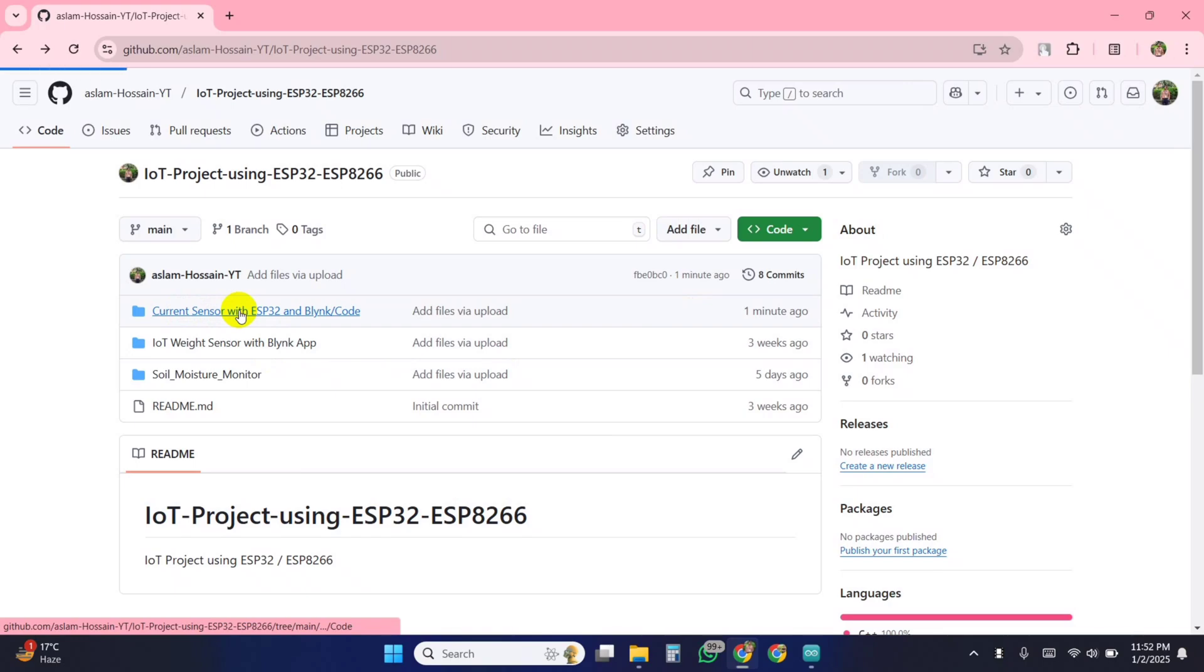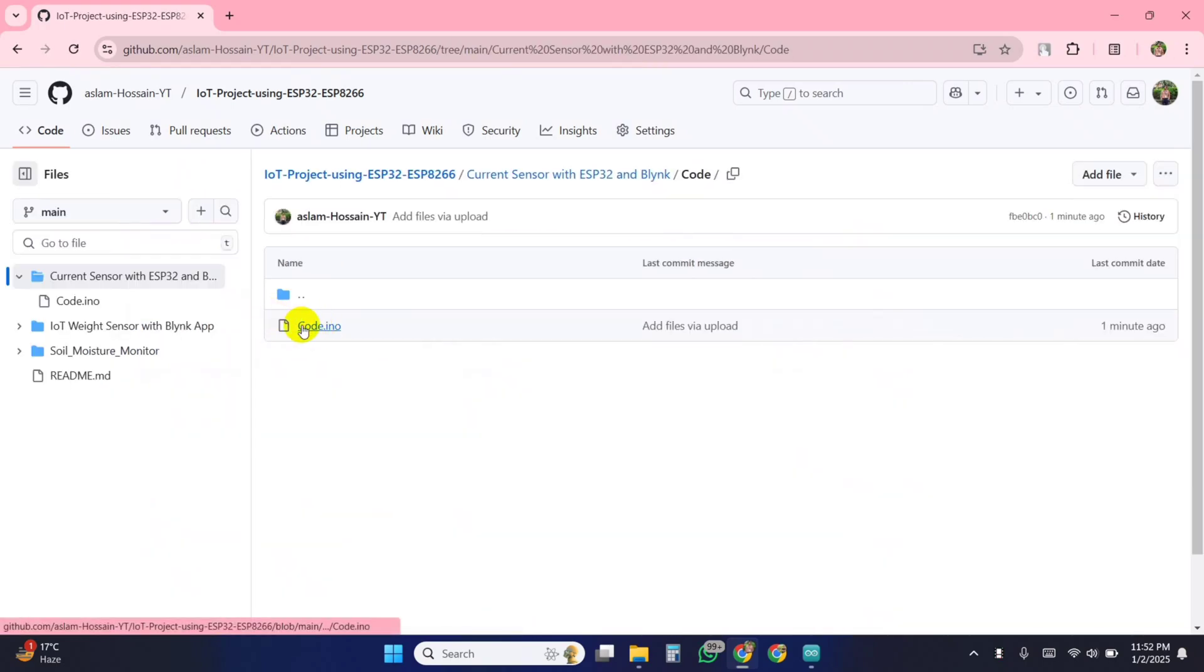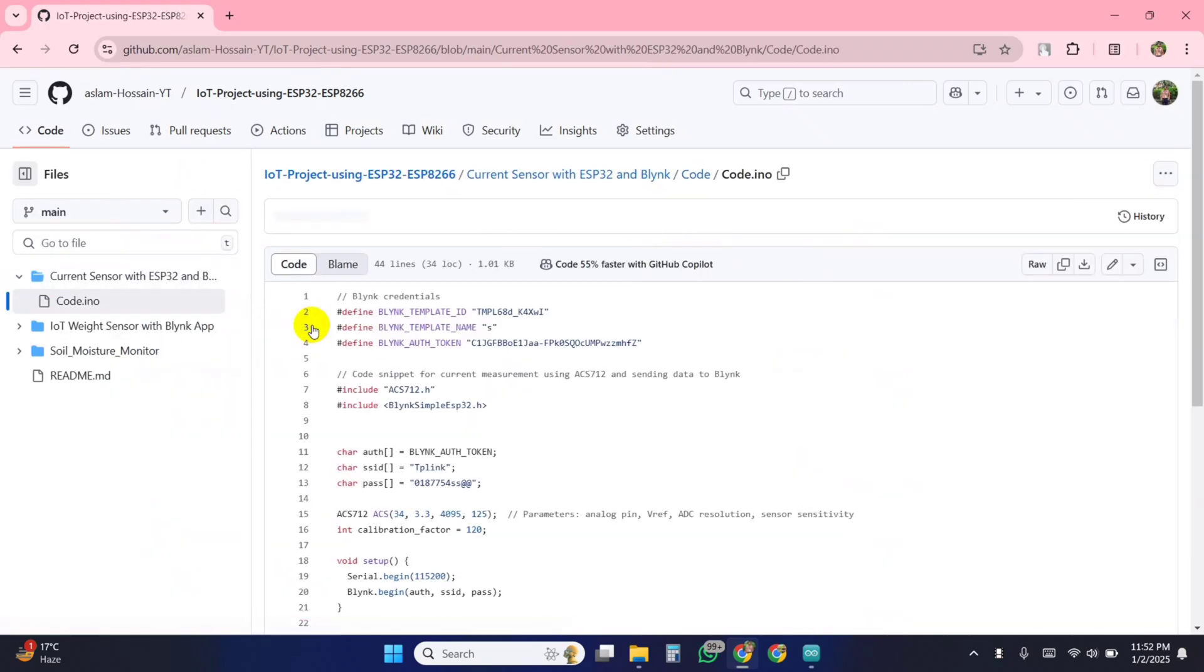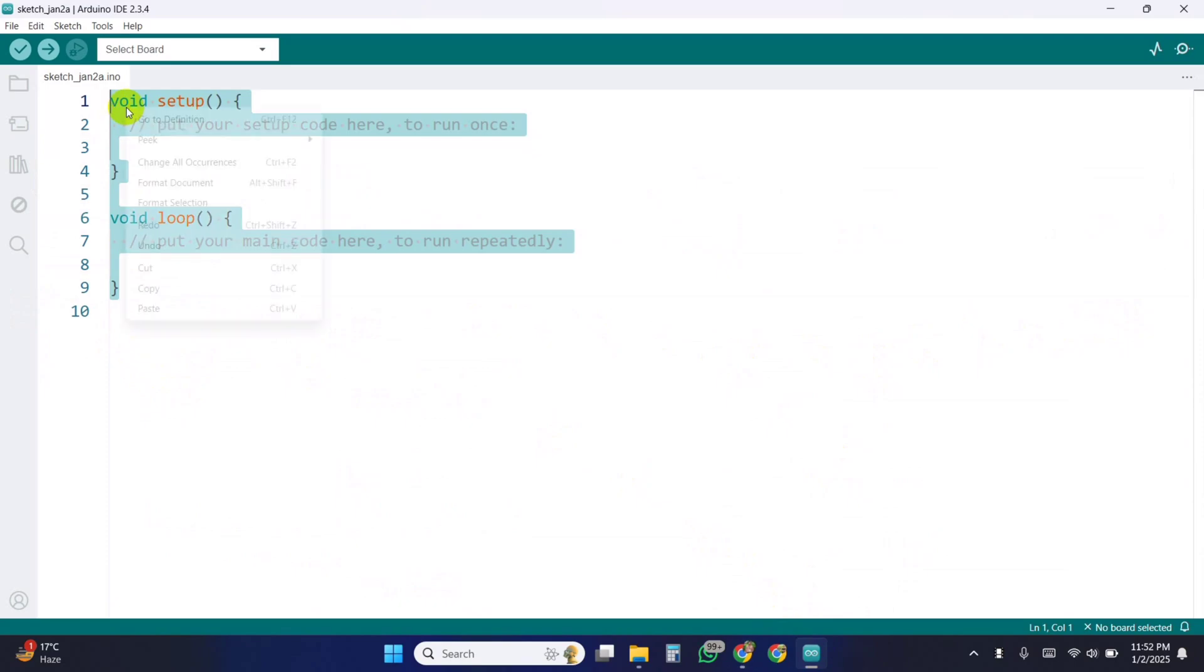For code, go to the Github link from the description. Then copy the code of this project. Open Arduino IDE software and paste the code.